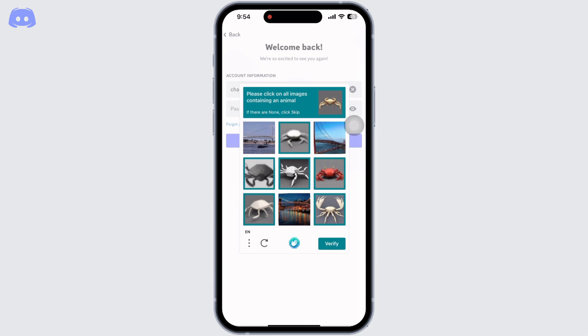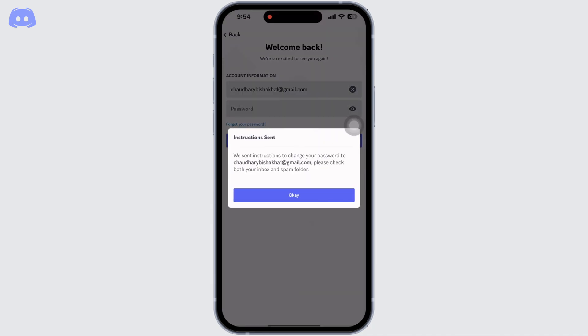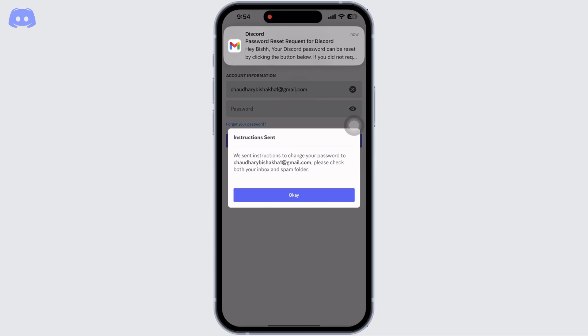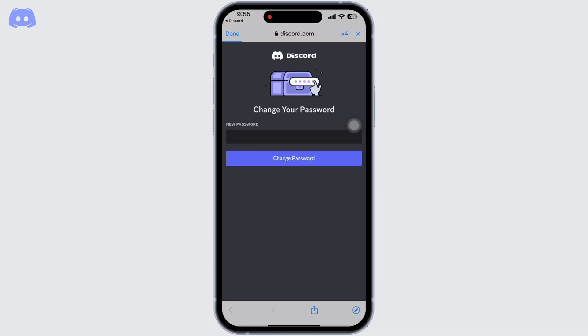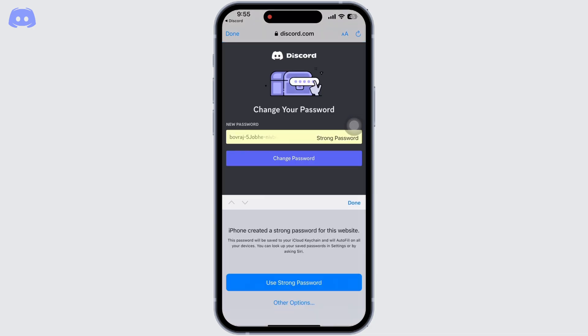You can see I just received a mail from Discord, so open the mail and click on reset password. Now add in your new password and click on change password. Your password will be changed successfully and you can re-login to Discord again.